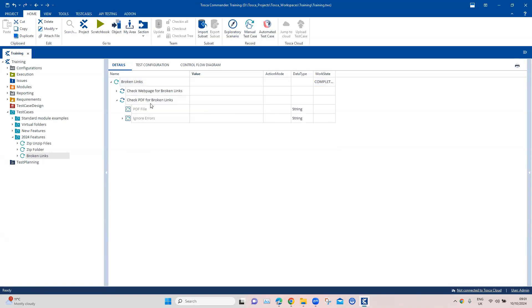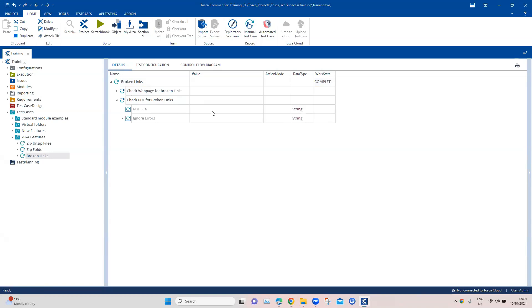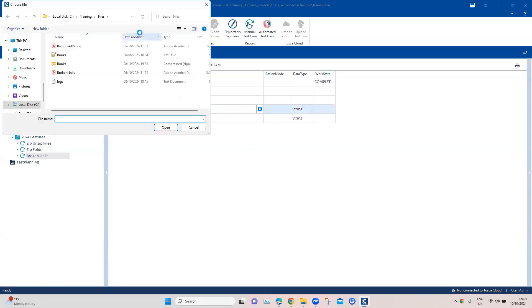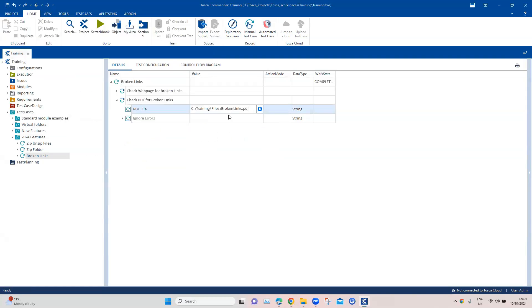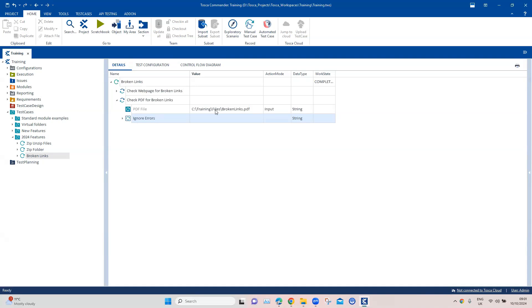This will check for broken links in your PDF. Here we need to specify the PDF file. I'll select a PDF file which I have prepared with some broken links. Here again there is an option to ignore the errors. Right now I don't want to ignore the errors, so let's go ahead and run this.